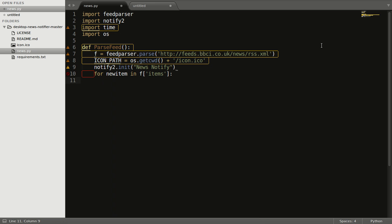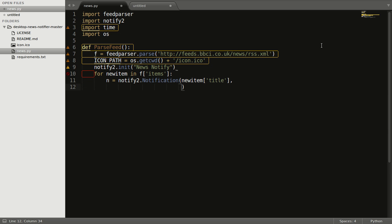So what we want to be displayed, we will define here. That is n equal to notify2.Notification method. So first we want a title, then a short description or a summary — news_item